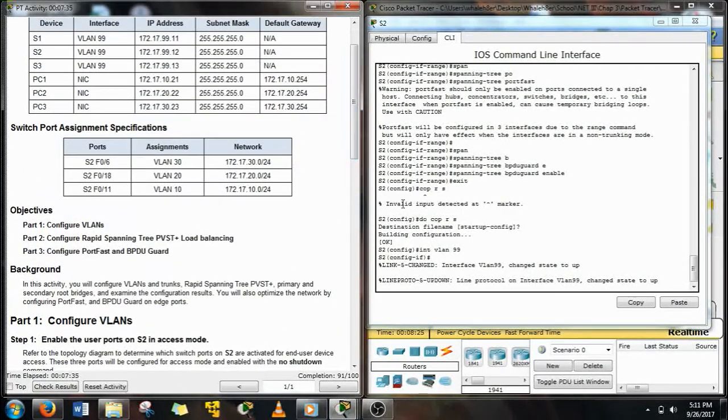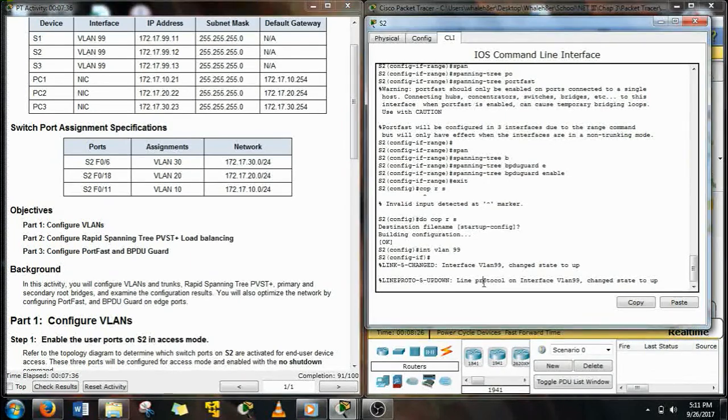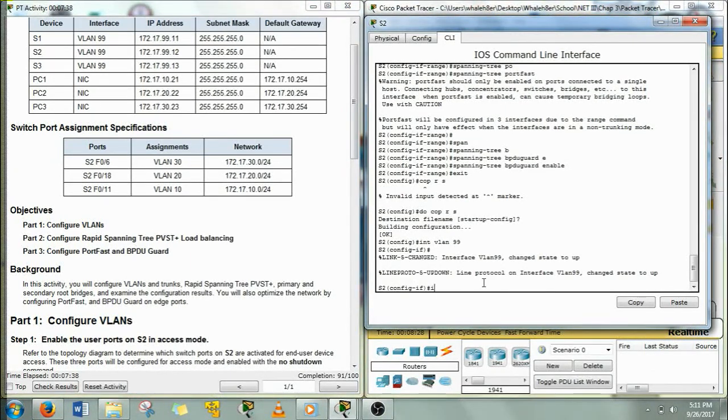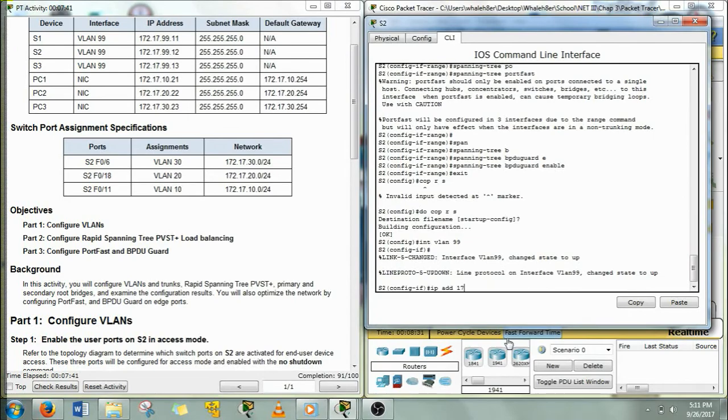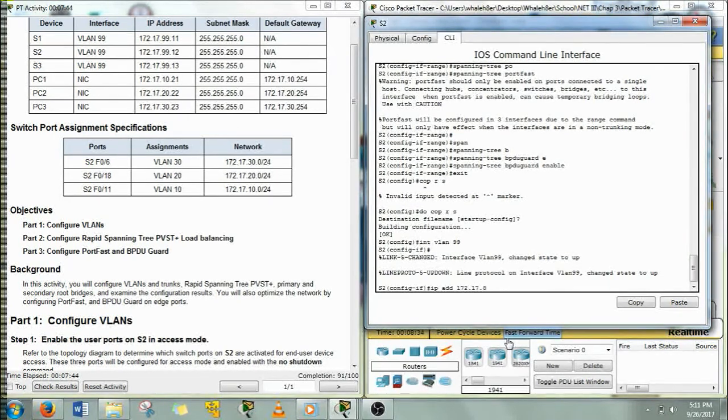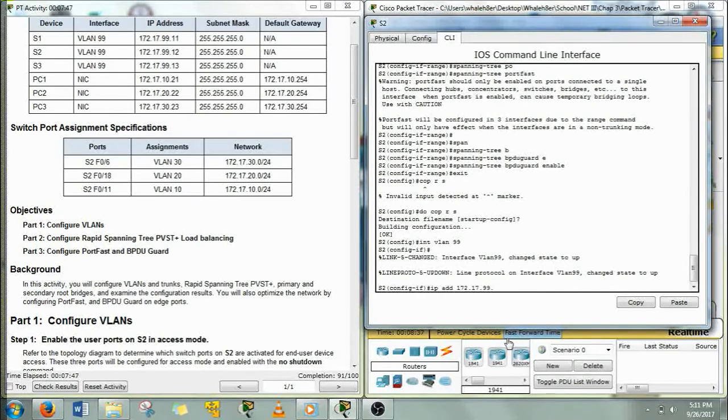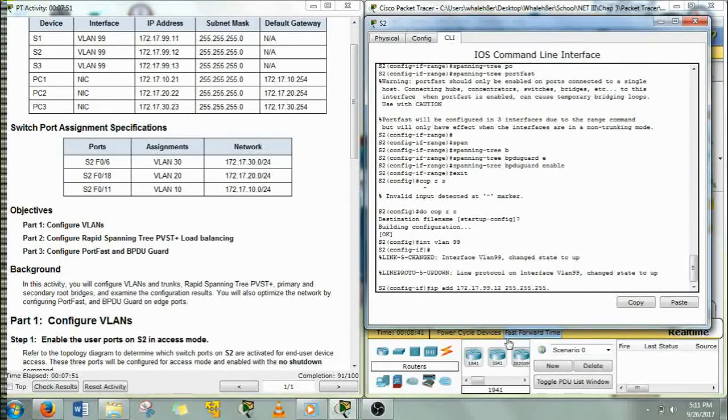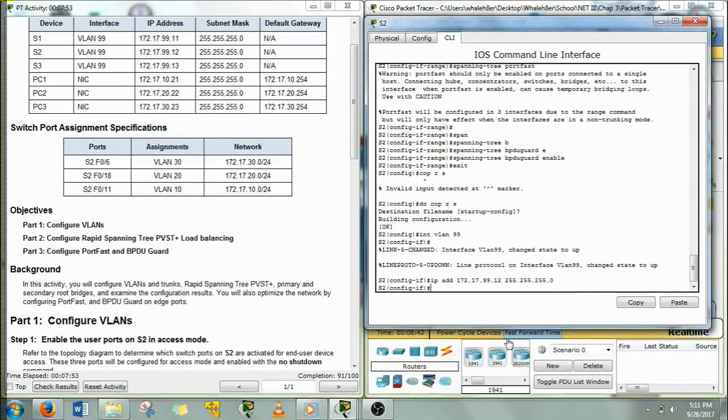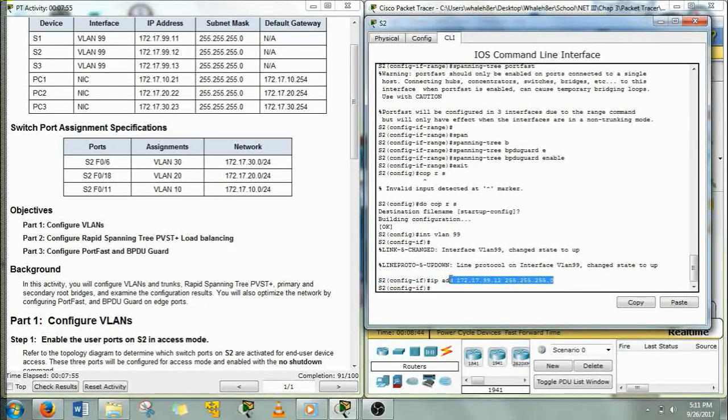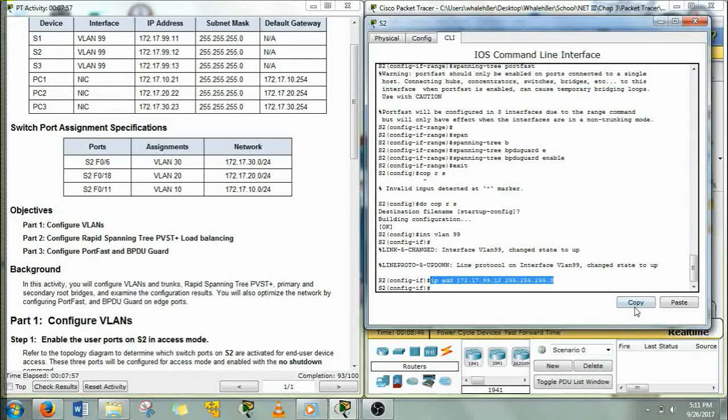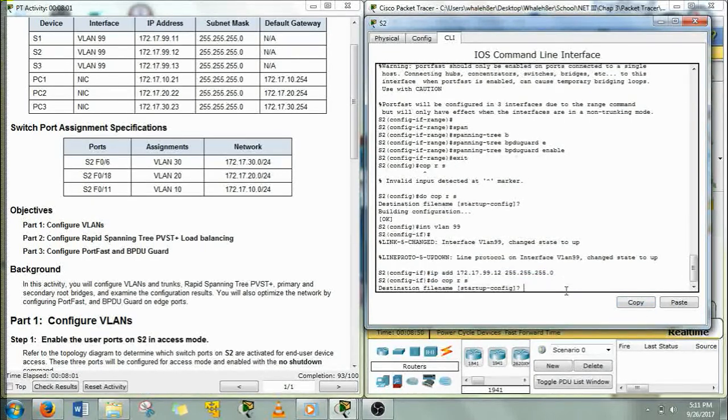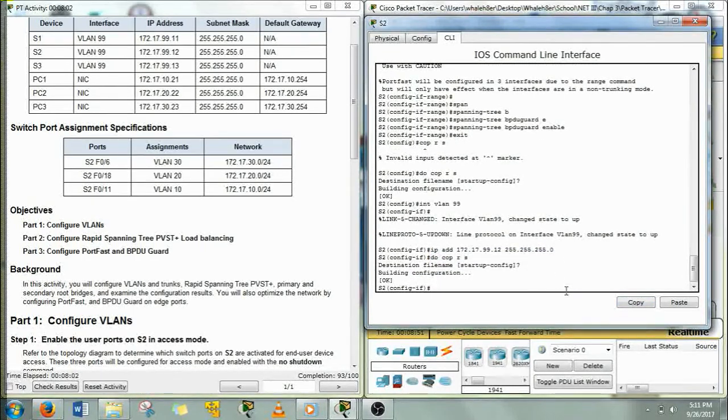Okay, so this is switch 2, so 172.17.99.12 because it's switch 2, and then /24 subnet mask. And let's just do a copy paste into the rest of the switches. Alright, copy run start.